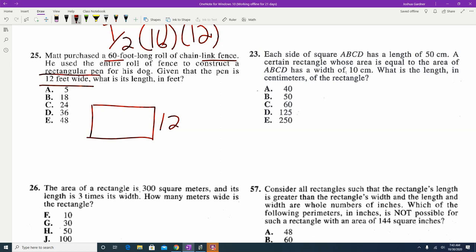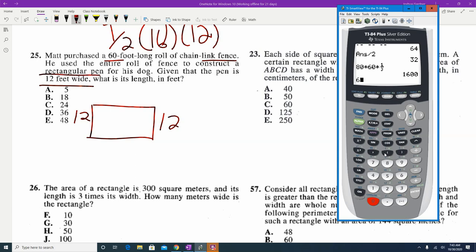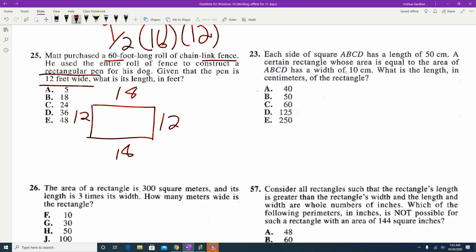Like the parallelogram problem: if one side is 12, the opposite side is also 12. The whole perimeter is 60 and we've used 12 twice, leaving 36. Dividing evenly gives 18 for the other two sides. So the length is answer B, 18.